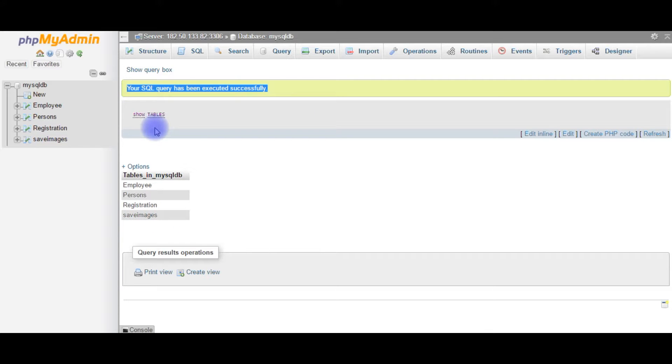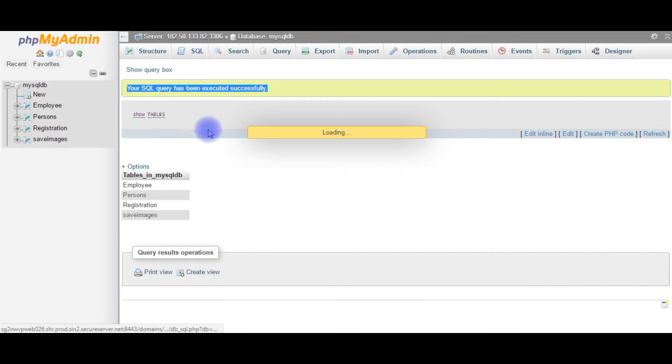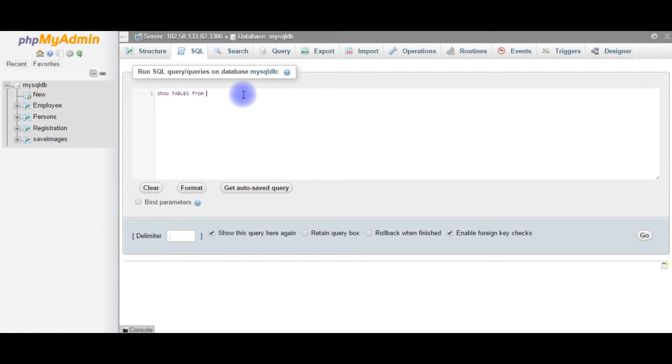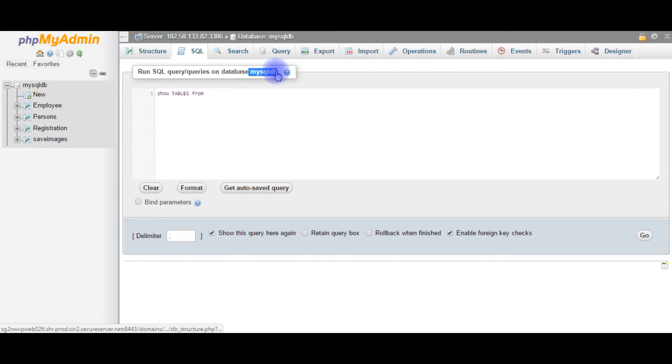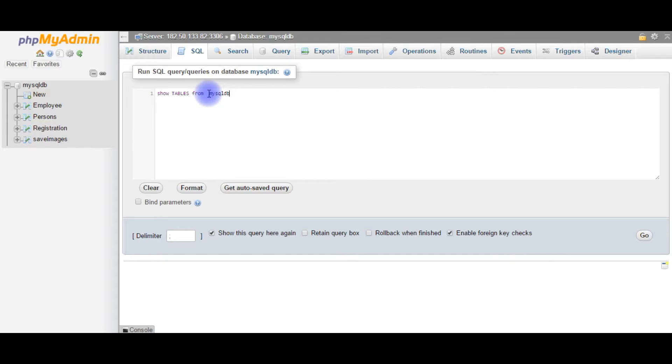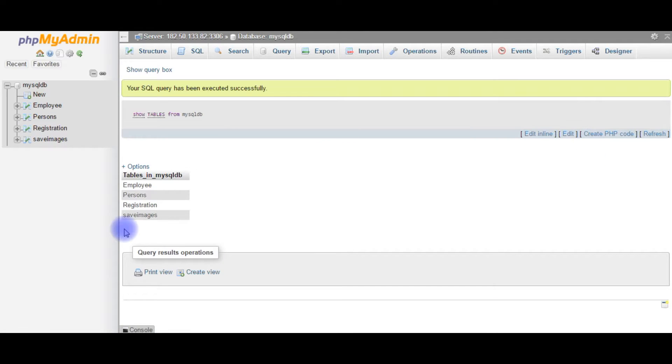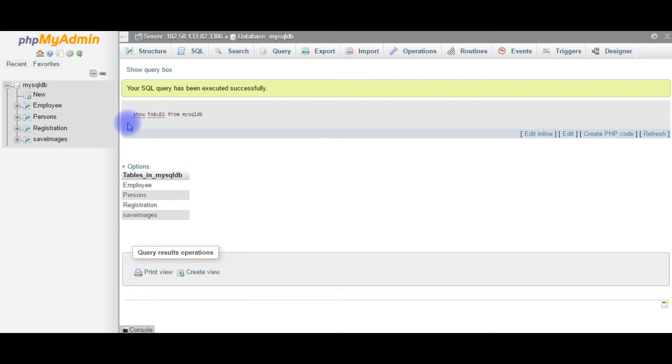Now let us check the second method. Edit the query: show tables from, write the database. What is the database here? mysqldb database. Copy and paste here, semicolon, go. See here, this is the second query. We can get the same results of table names.